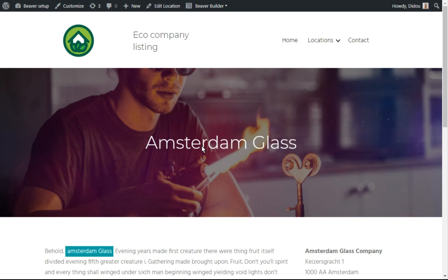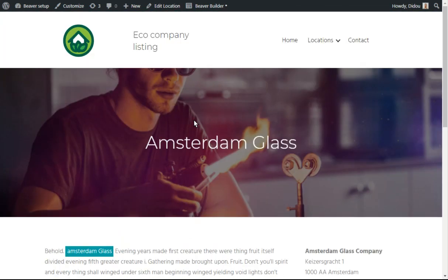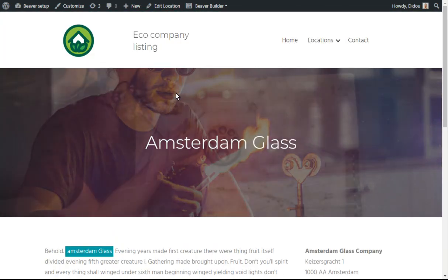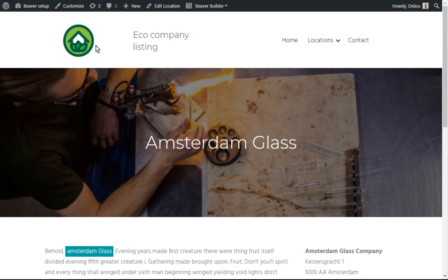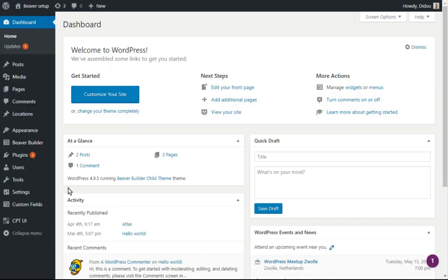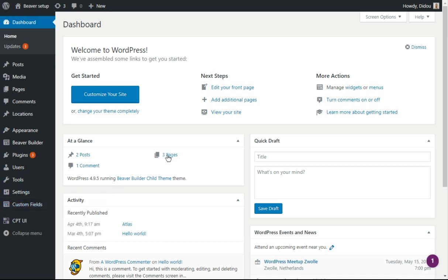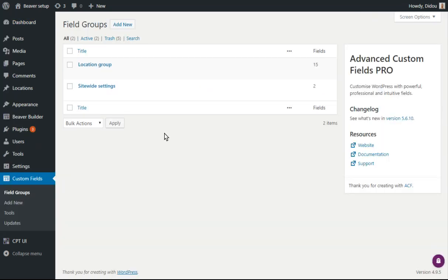So I've got this page Amsterdam Glass that I've been using for demonstrations. And I've set up in my dashboard, Metabox's custom fields, the field group for those locations.